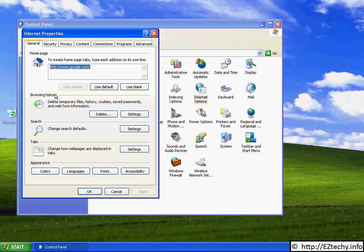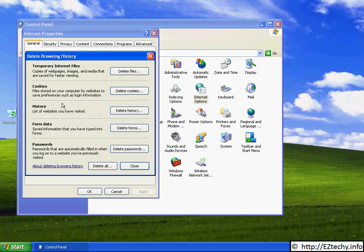To delete your temporary history and cached files in Windows XP, you need to click on the Delete button. This pops up a menu option with several choices in it for you.